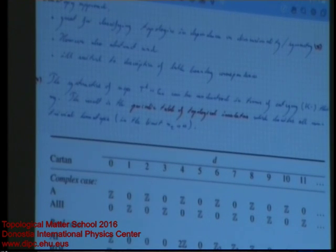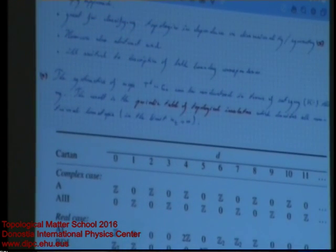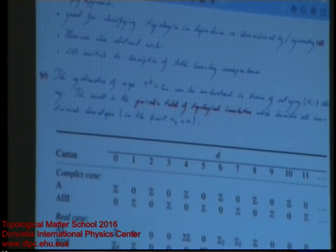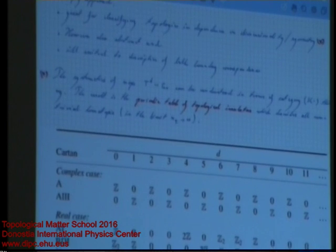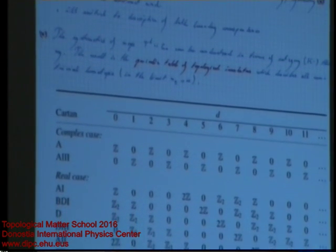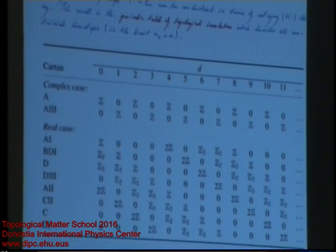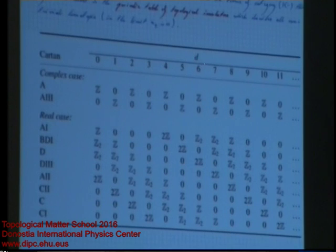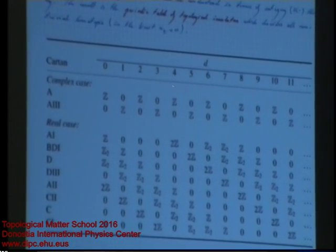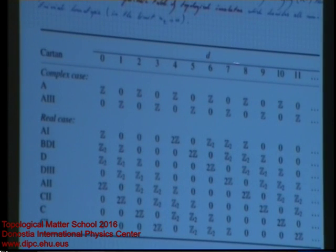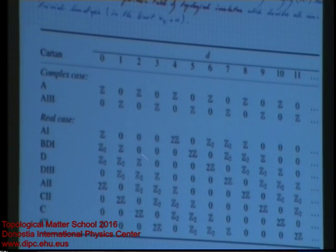What mathematicians derived and what was imported into physics by colleagues is what is called the periodic table of topological insulators. This table is conceptually based on the homotopy classification. It has as rows the 10 symmetry classes and as columns the spatial dimensions — 0, 1, 2, 3 and beyond — to expose a certain periodic structure.